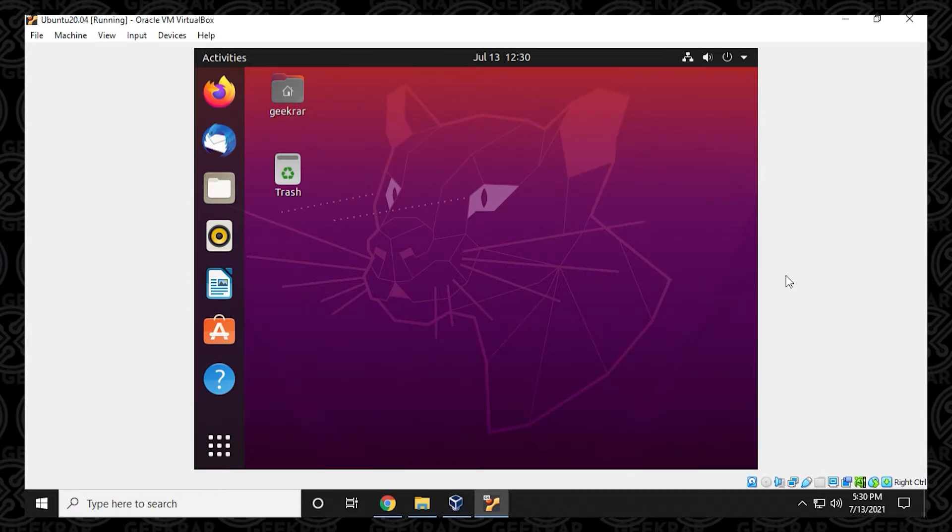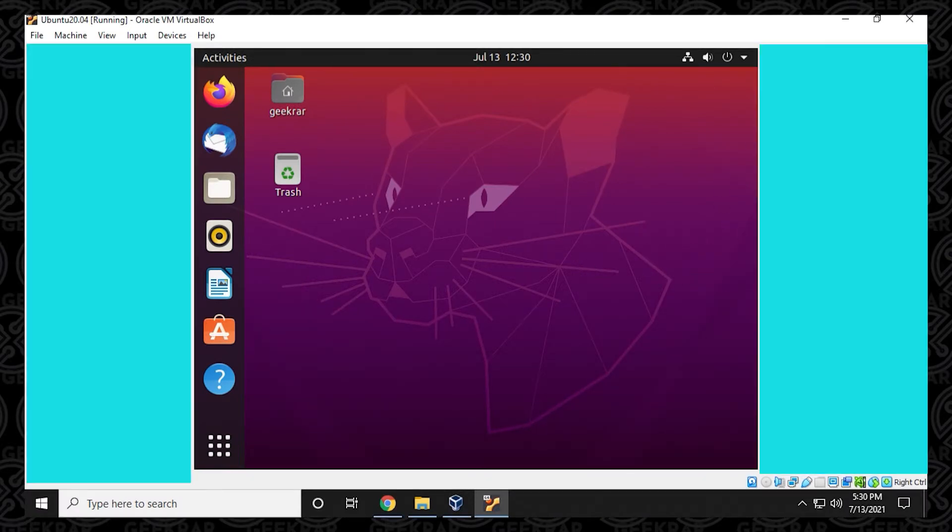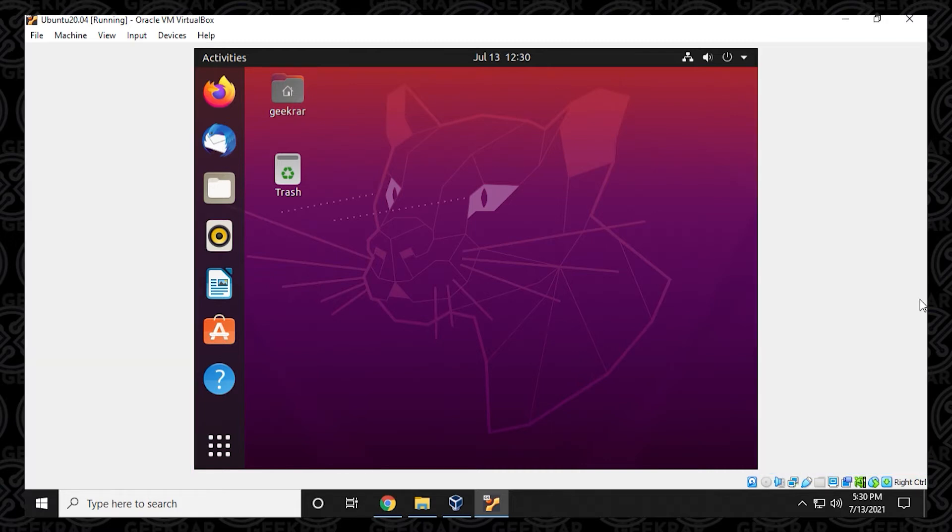Now we're at the desktop here. And if you notice on each side, this is not taking up the full screen. It's just a square box in the center. So what we need to do in order to get this to full screen and use it as if you're using your desktop on your PC is install guest editions.